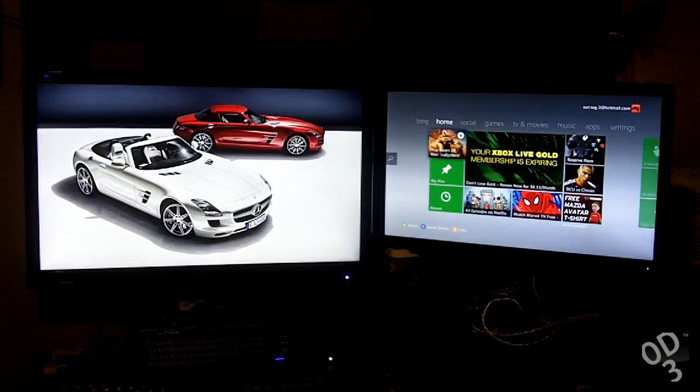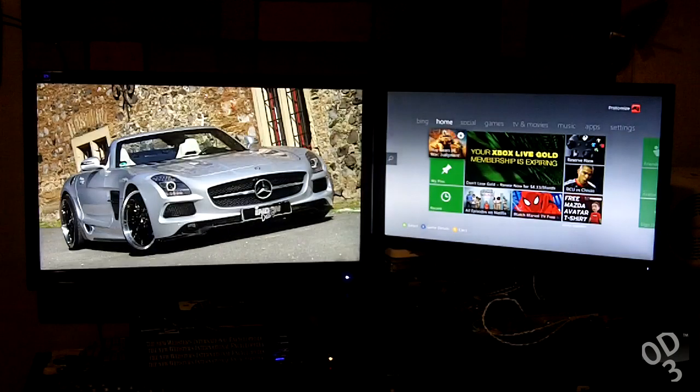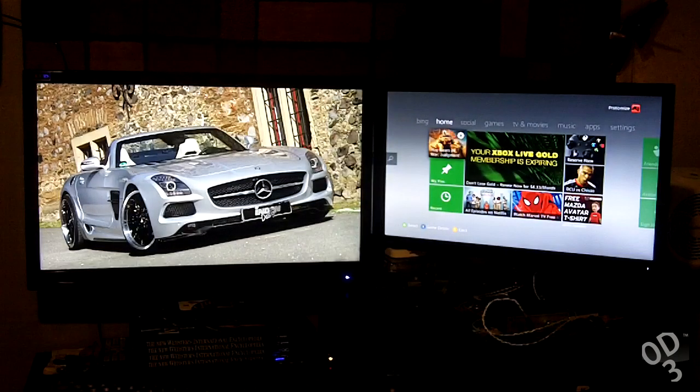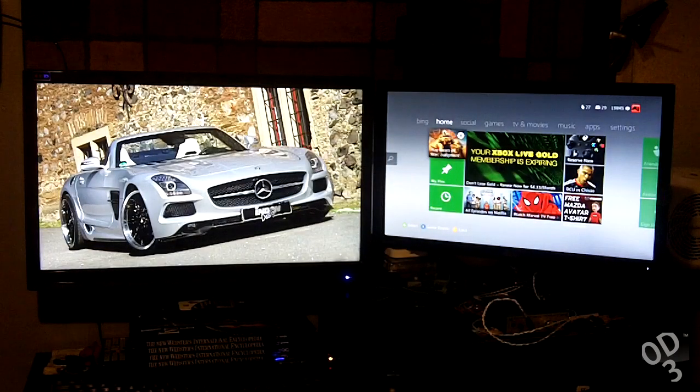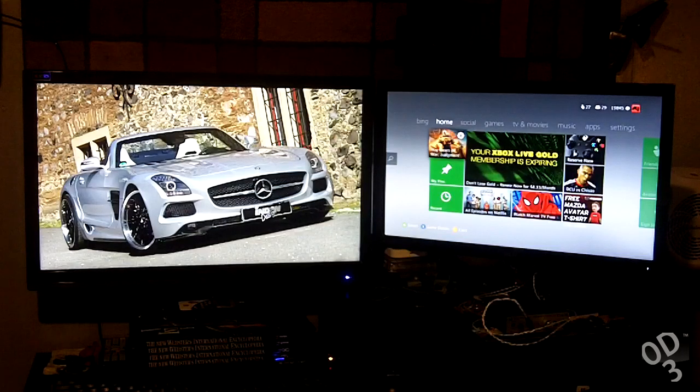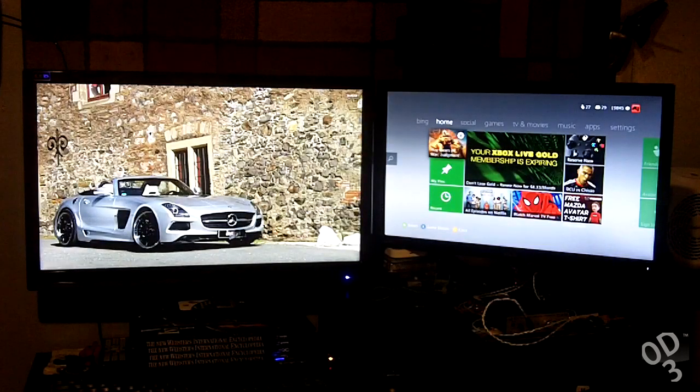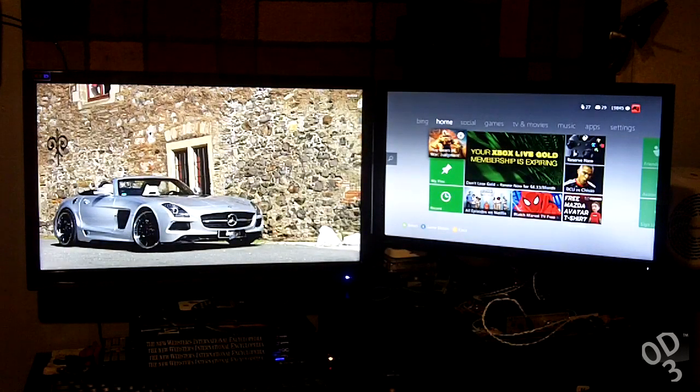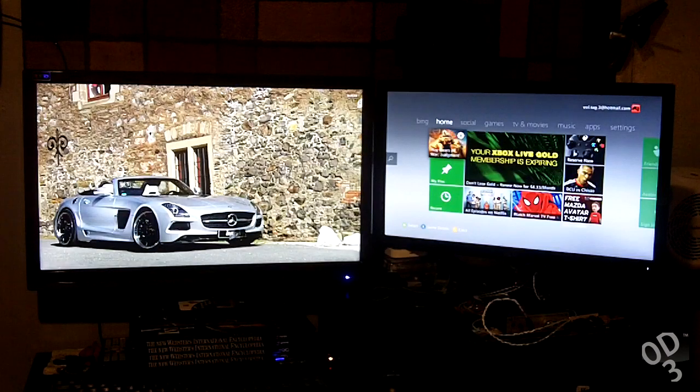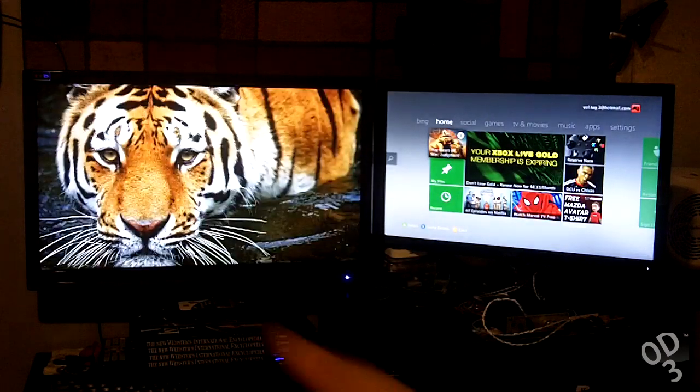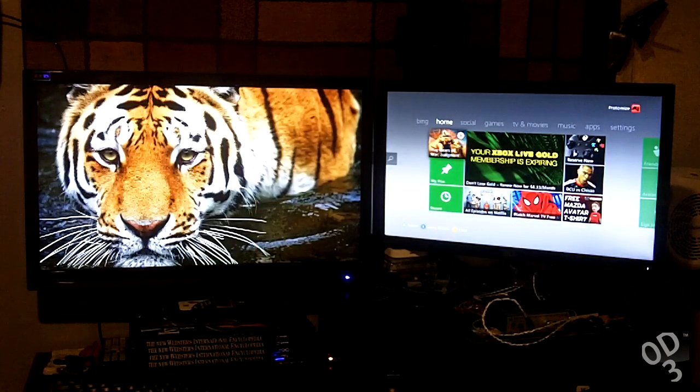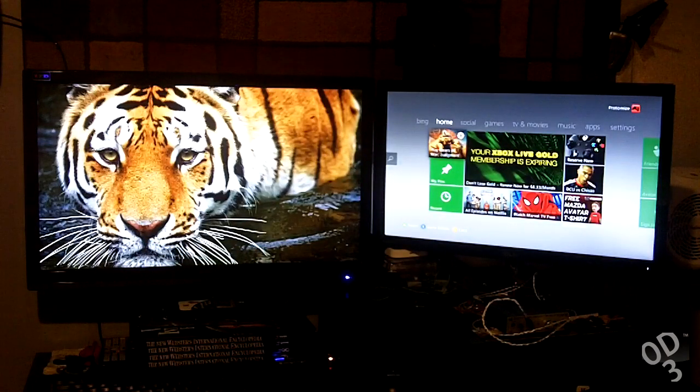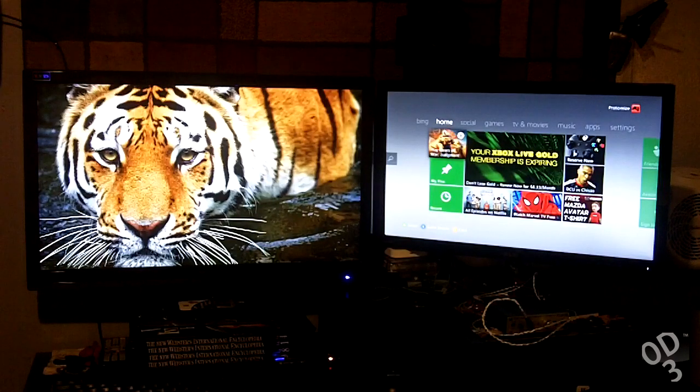To break it down even more, there's also a technology called IPS. There are other technologies, but I'm just going to break it down into three different technologies for this review. So you have IPS, PLS, and TN. I just described TN in a brief segment. PLS, which is this monitor over here, is more known for picture quality aspects.